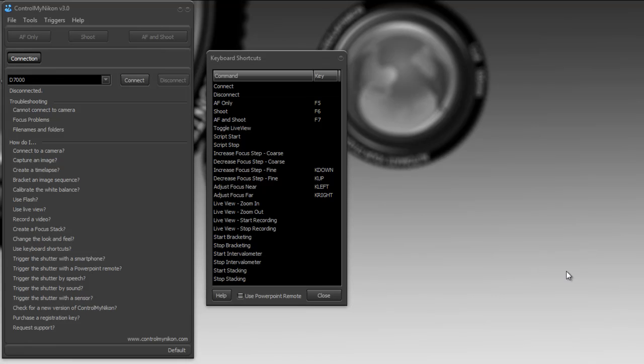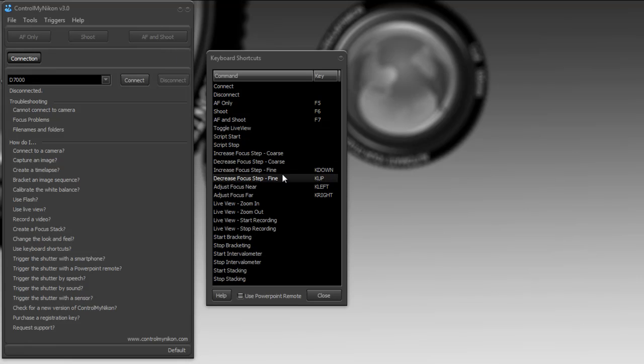Now there's some gotchas with keyboard shortcuts. Some keys work better than others. And I'm just going to demonstrate that by using the live view.